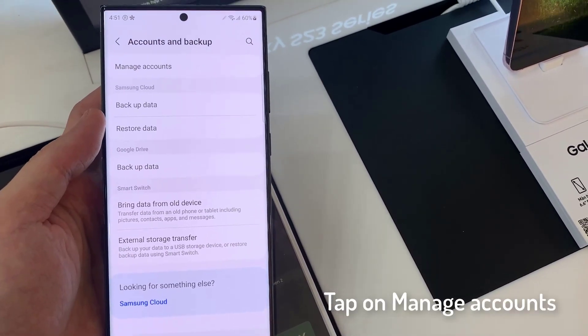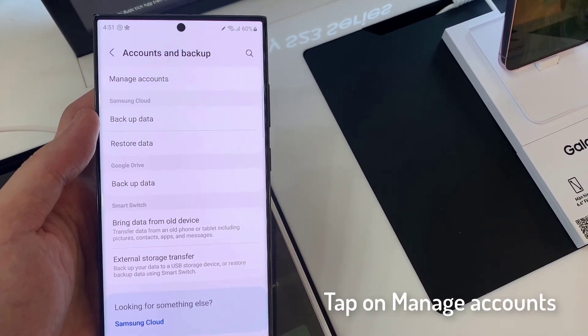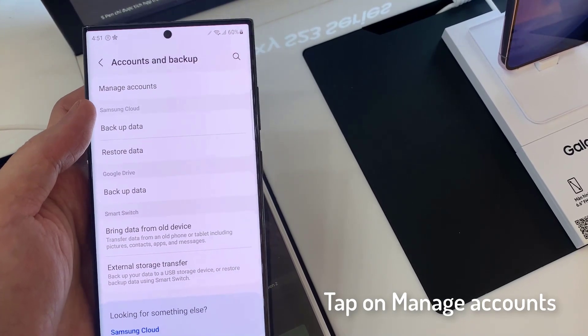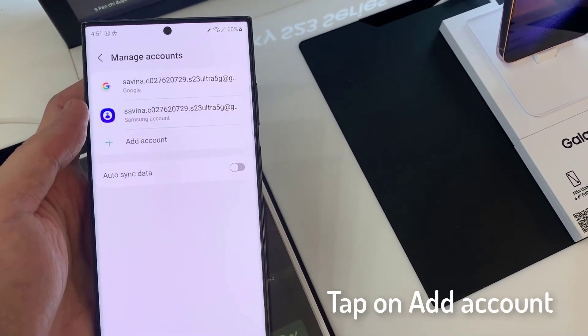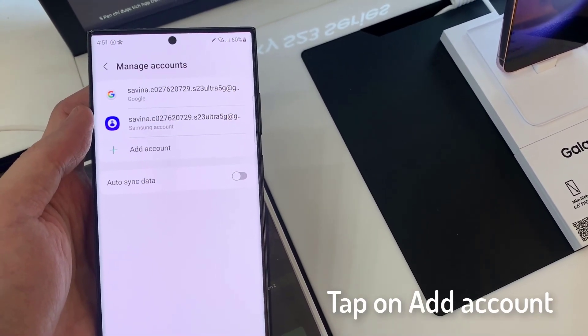Tap on Manage Accounts. Tap on Add Account.